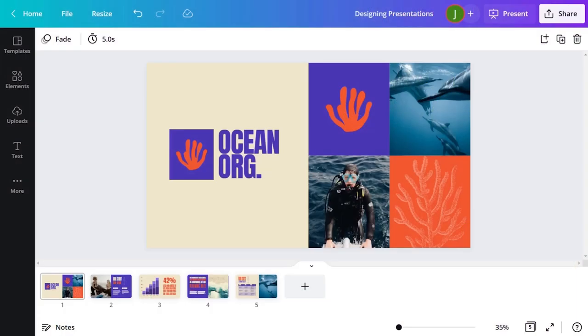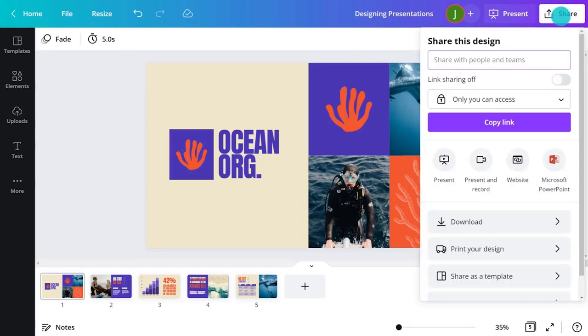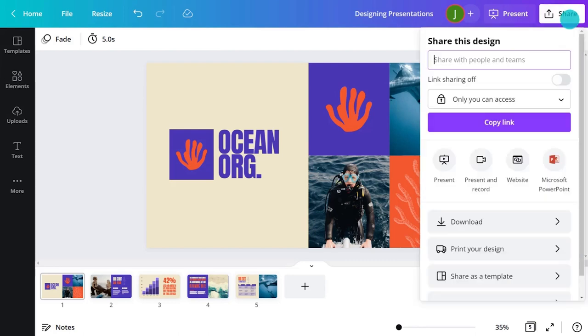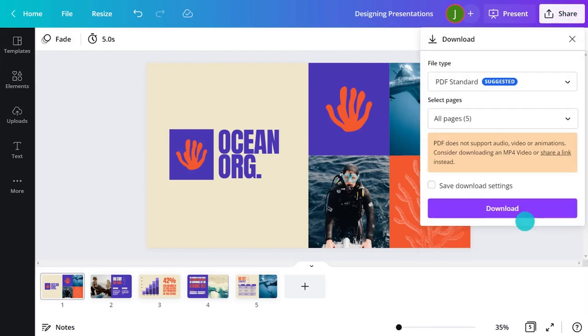Your presentation is now ready to be presented to the world. Download your deck as a PowerPoint or as a PDF. What if you didn't want to share your presentation as a static document?